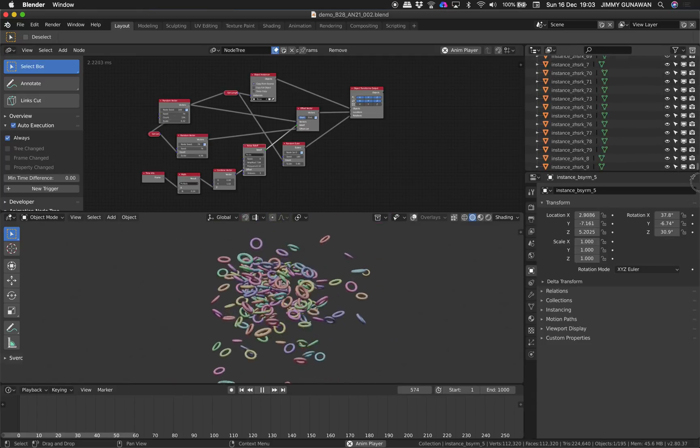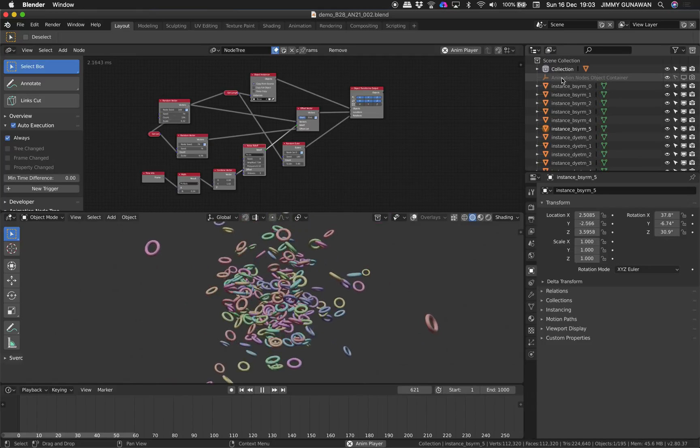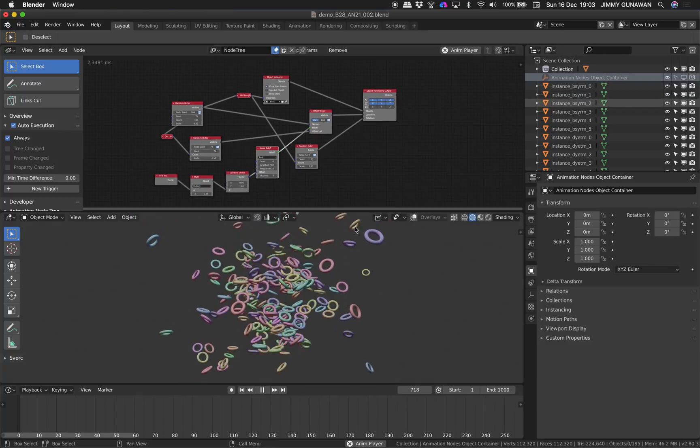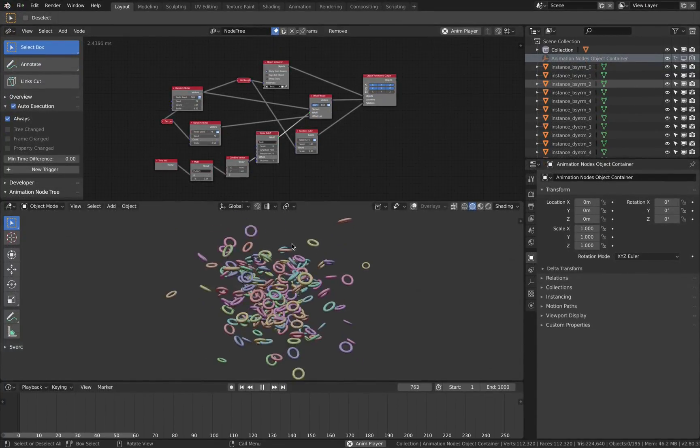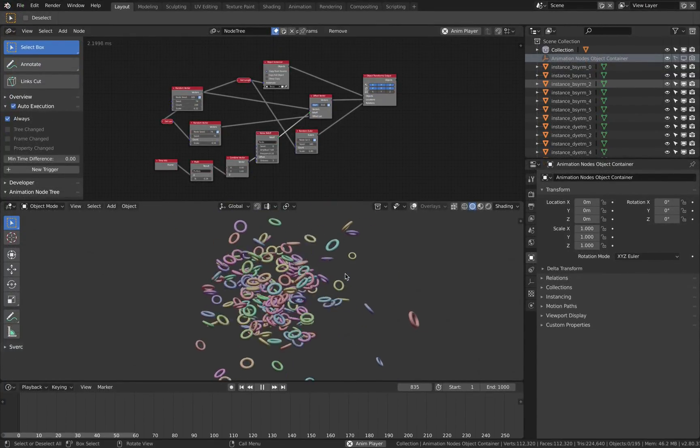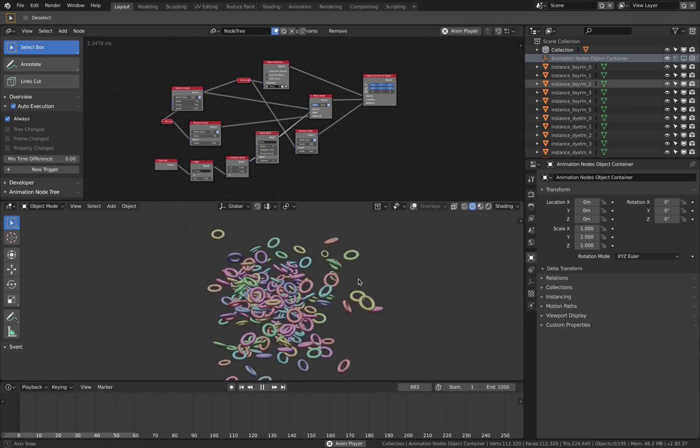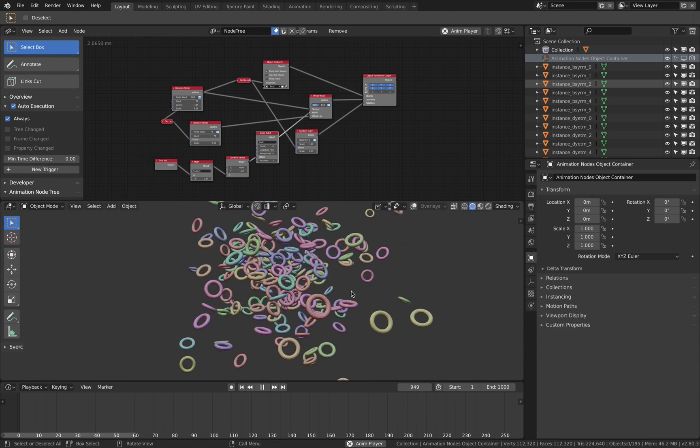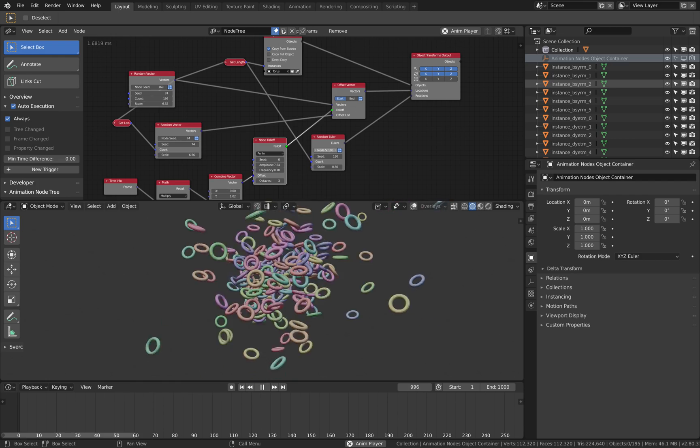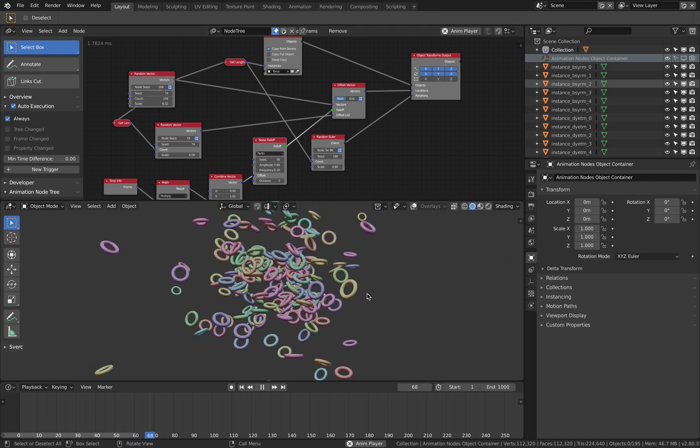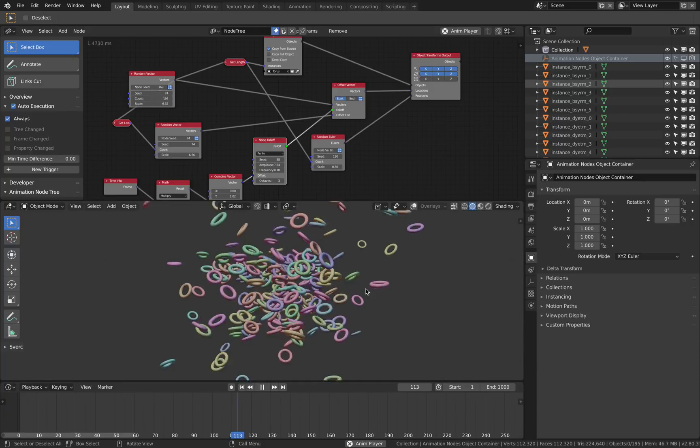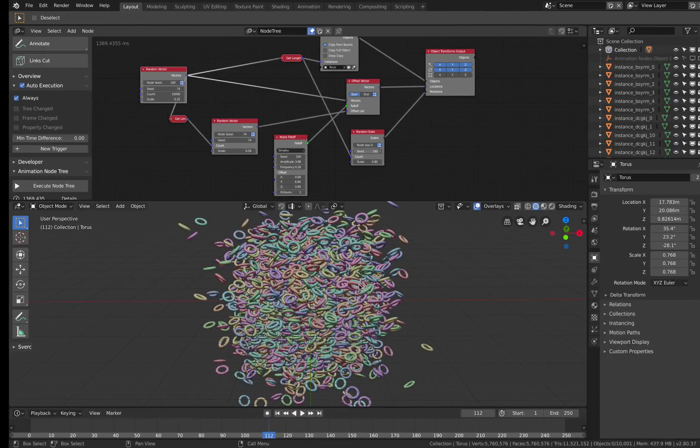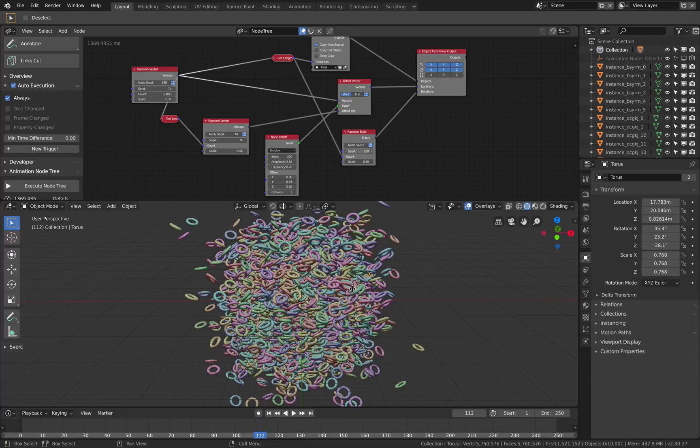All the instance objects here are not inside the Animation Nodes container yet, so there's a lot of work of course. But I think the Animation Nodes developers and also Blender developers have done a really good job. Our support will help them. Thanks again for watching, hopefully this is useful. Let me know what you think and I'll see you next time. Thank you, bye.